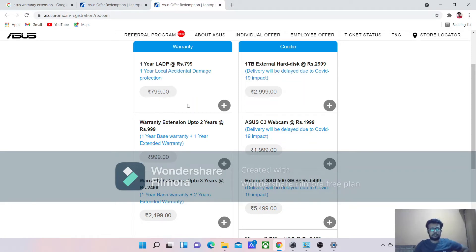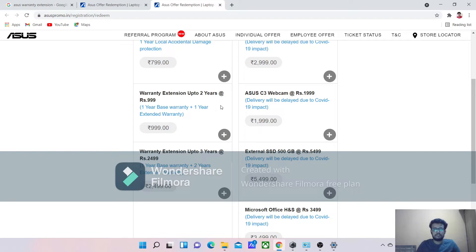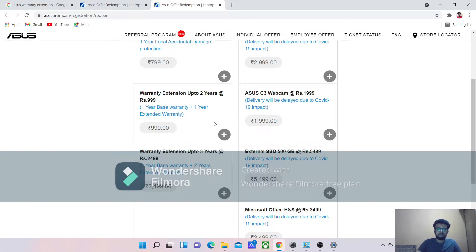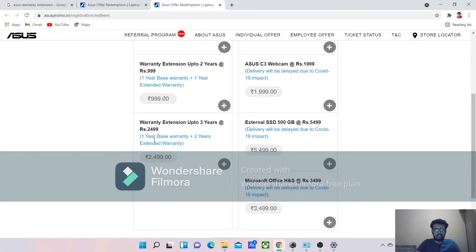This is the second plan where warranty extension up to two years—meaning one year of base warranty plus one more year extended warranty you can get with this plan. And one more which is warranty extension up to three years at rupees two thousand four ninety-nine. Actually, I applied for this plan.